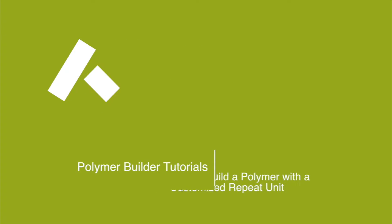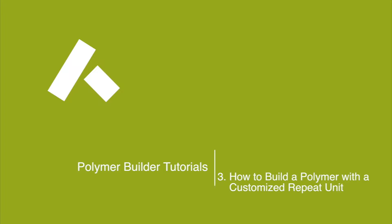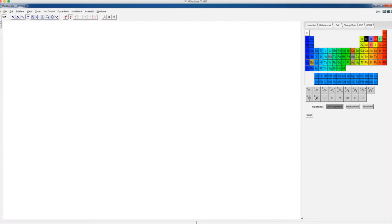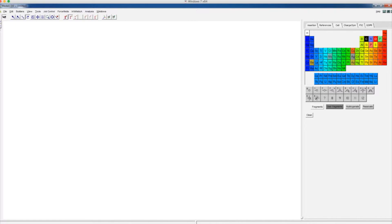In the previous tutorial, we showed you how to make a polymer from the repeat unit library using Medea's Polymer Builder. In this tutorial, we will show you how to make a customized repeat unit which is not in the repeat unit library, so that you can make a customized polymer.